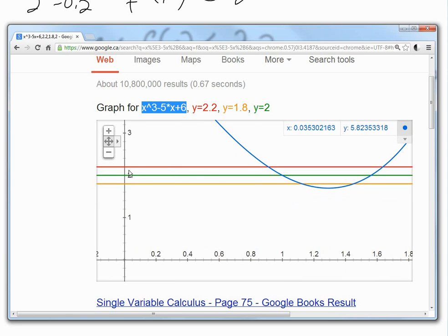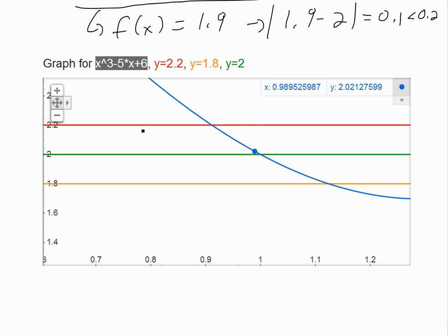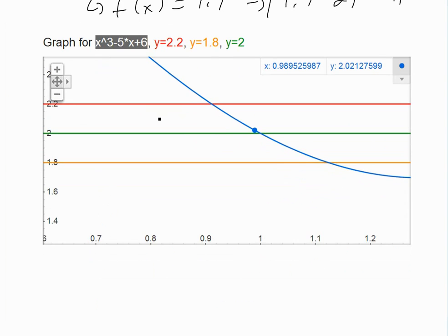The idea is that we have to find out what range of x is needed to satisfy this requirement. If we just draw vertical lines down from where the function intersects the upper and lower bounds, we can see what that x range is. So f of x has to be somewhere in between the 2.2 and 1.8 lines.